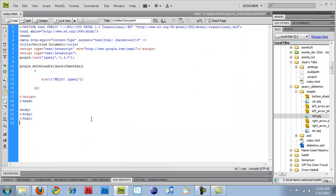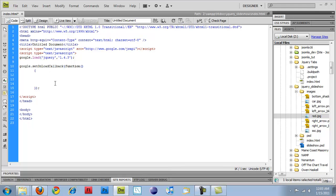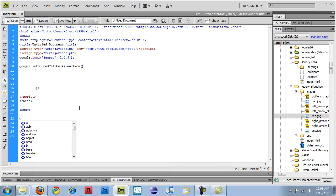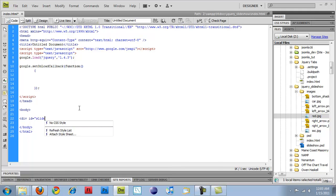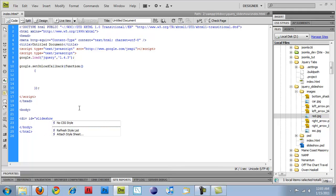But if we switch over to our code, I'm going to get rid of this so that every time we load up the page, we don't have that annoying JavaScript pop-up. So the first thing I'm going to do is create a div, give it an ID of slideshow.